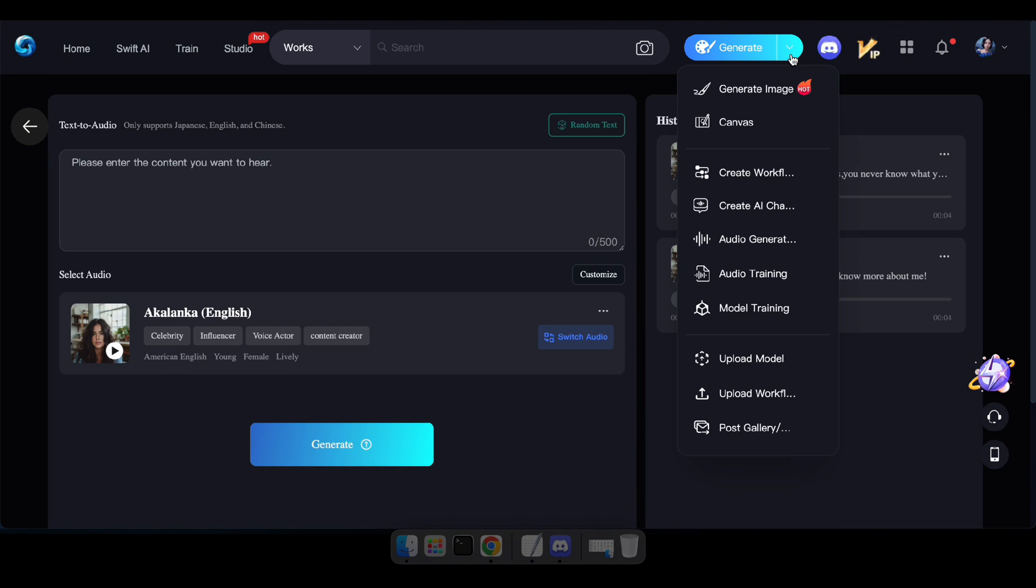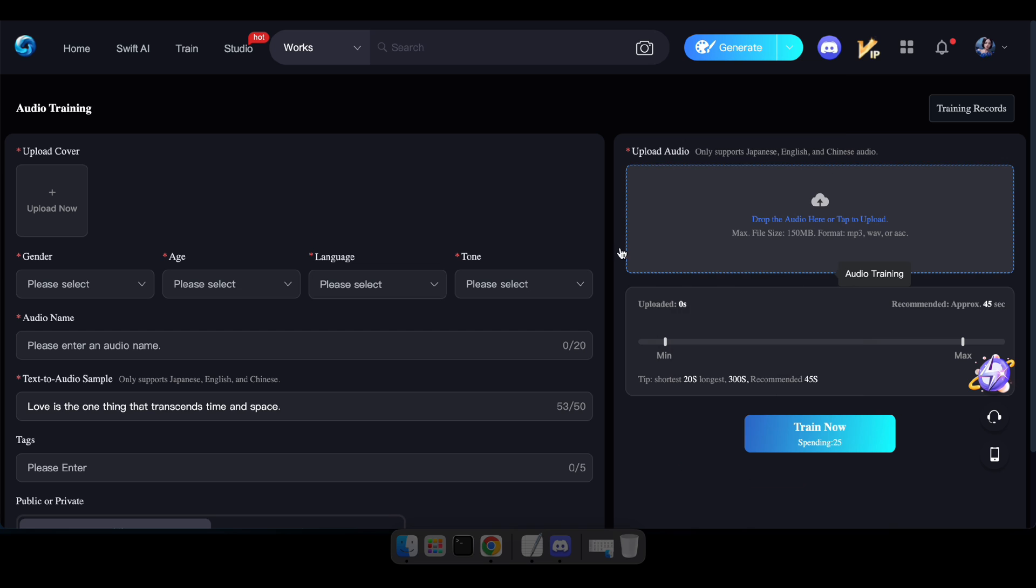Alright, now, let's see how to train your own voice. To begin, go to Audio Training.